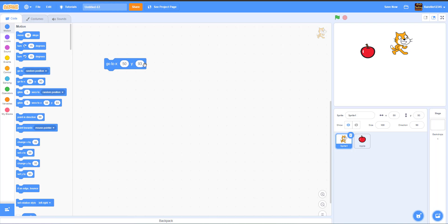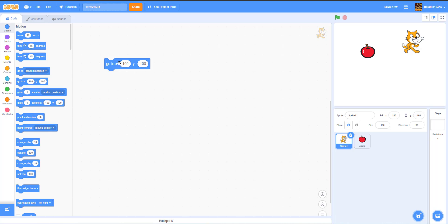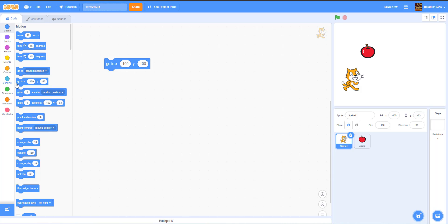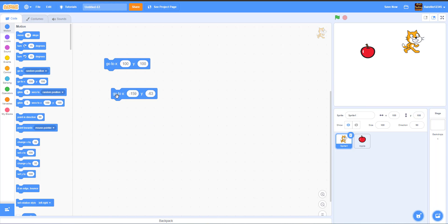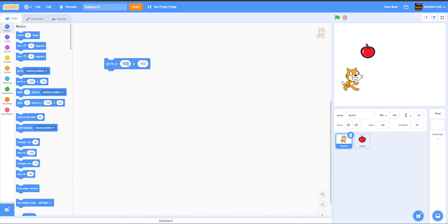We also have Go To X and Y, which sets the position of a sprite to specific coordinates. For example, if you set it to 100, 100, the cat goes to that position. You can drag the sprite to see the coordinates update. To bring it to the center of the screen, you use 0, 0.